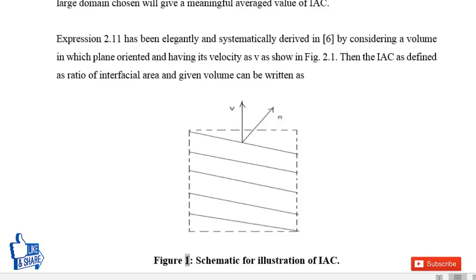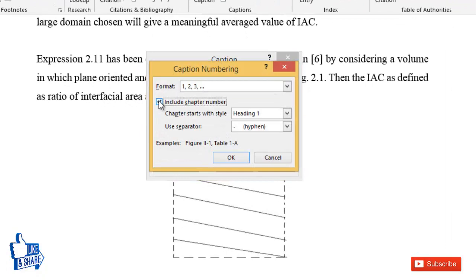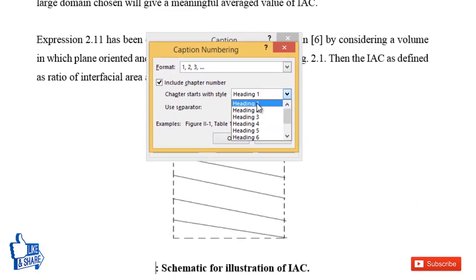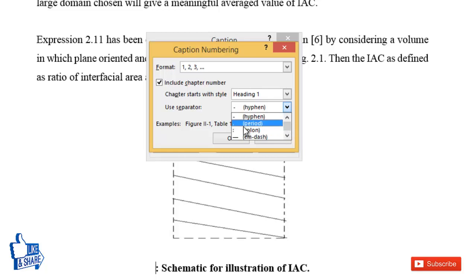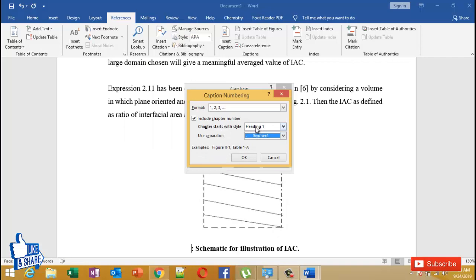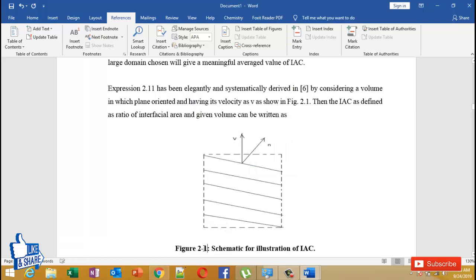If you want the chapter number to appear before the figure number, go and select Include Chapter Number, and select Heading 1 as the chapter number. You also need to choose a separator — hyphen, dot, colon, or other options are available. I prefer hyphen or dot, so in this example I'll use hyphen. The figure will appear as heading number hyphen figure number. Press OK, so it becomes Figure 2-1, meaning the first figure of chapter 2.